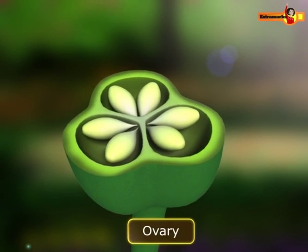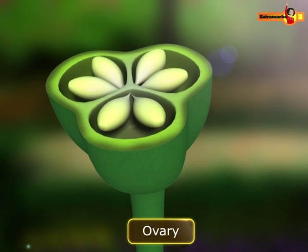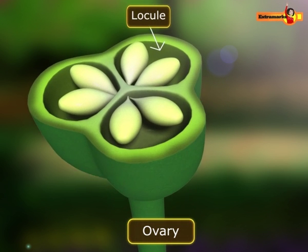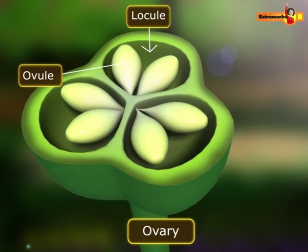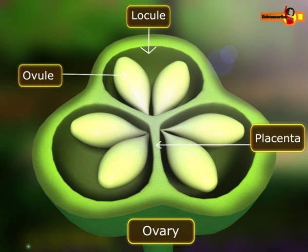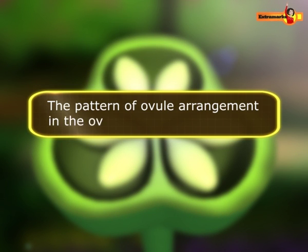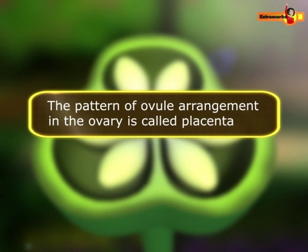The ovary has one or more chambers known as locules. The ovules are attached to the walls of the ovary with the help of a structure called the placenta. The pattern of ovule arrangement in the ovary is called placentation.